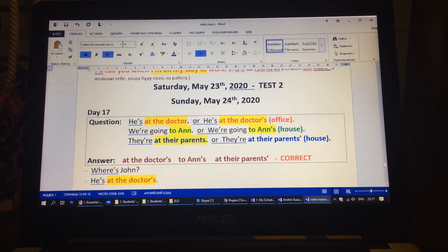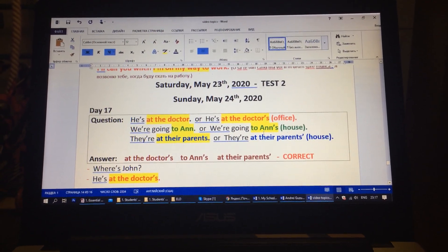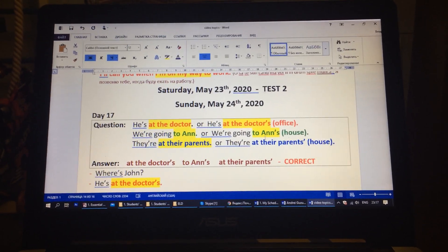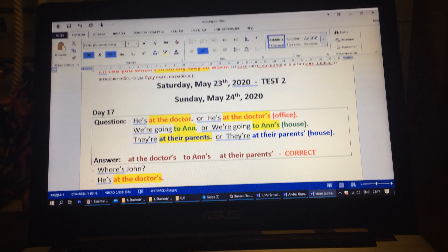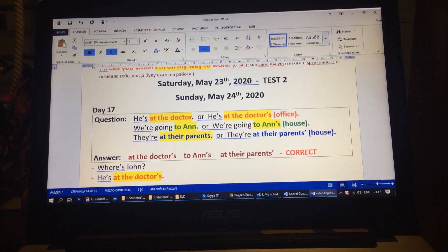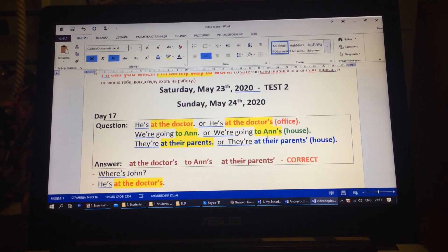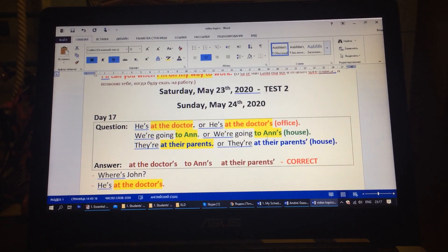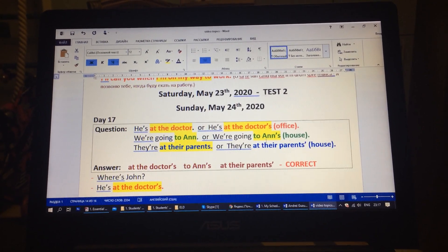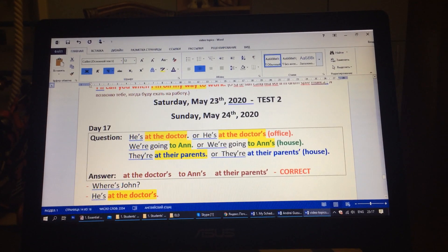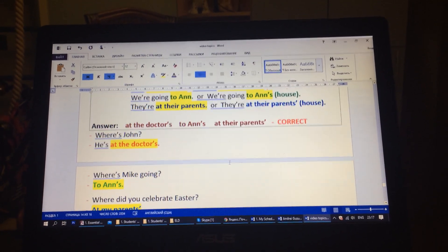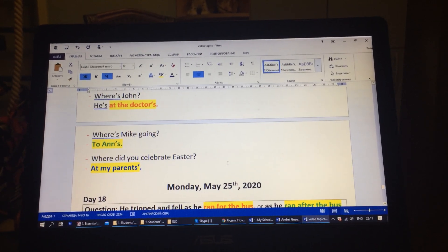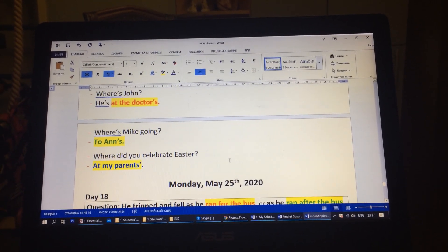Day 17. He is at the doctor, or he is at the doctor's? We are going to Ann, or we are going to Ann's? They are at their parents, or they are at their parents'? The answers are: at the doctor's, to Ann's, at their parents'. Where is John? He is at the doctor's. Where is Mike going? To Ann's. Where did you celebrate Easter? At my parents'.